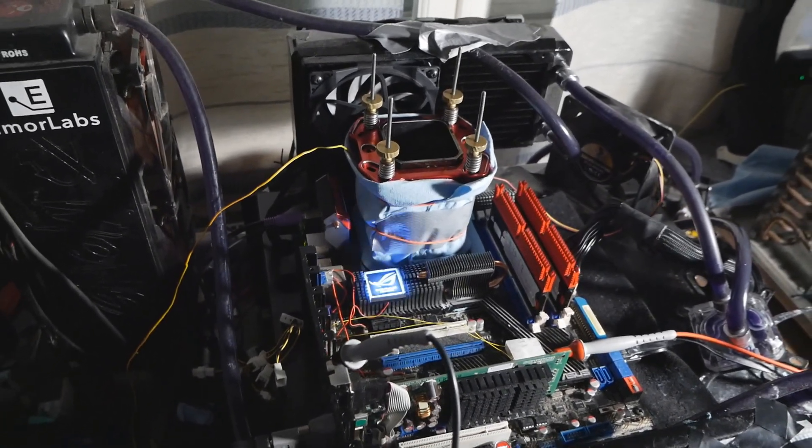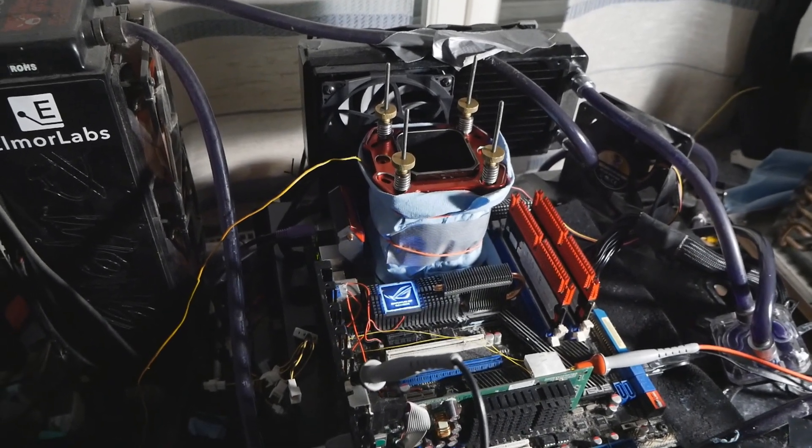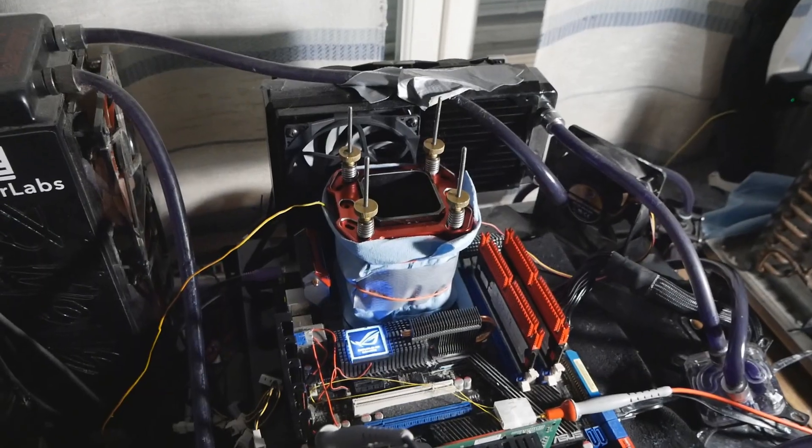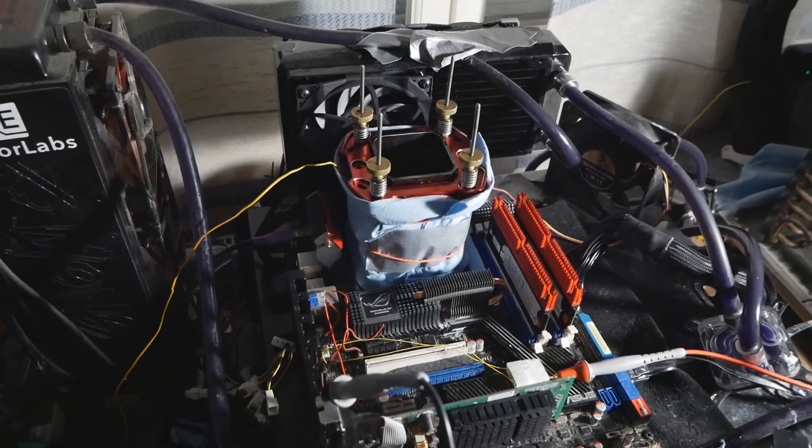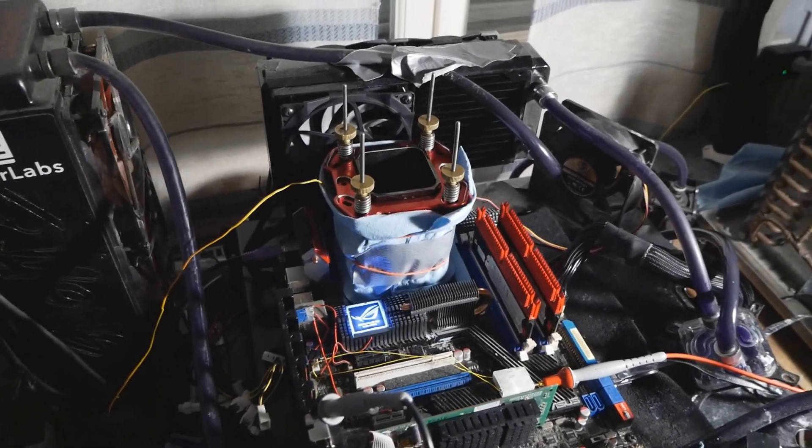The CPU did 4.5 gigahertz in PiFast with only 1.18 volts, which is a very strong result for any Wolfdale CPU. So let's hope that it goes well.